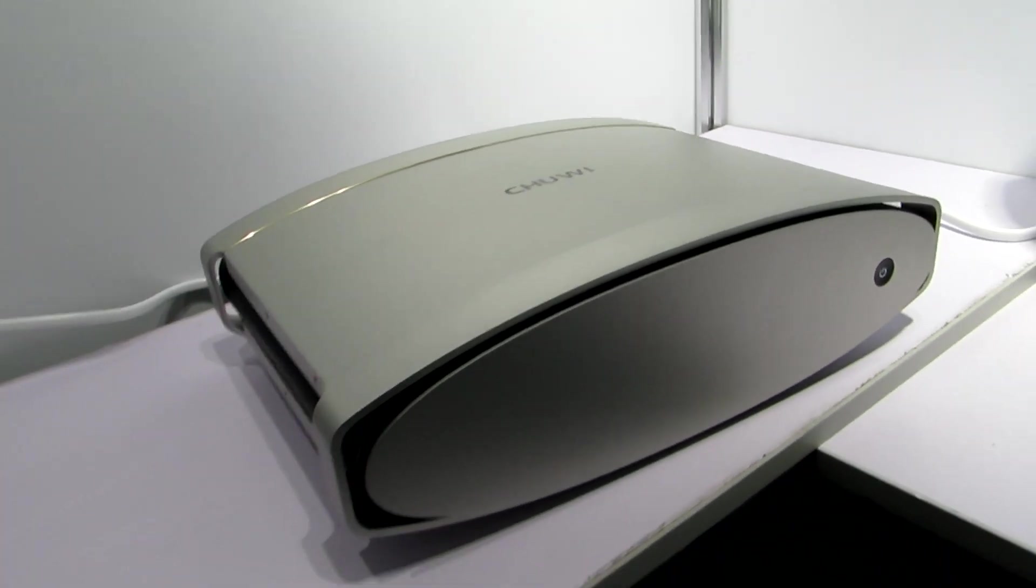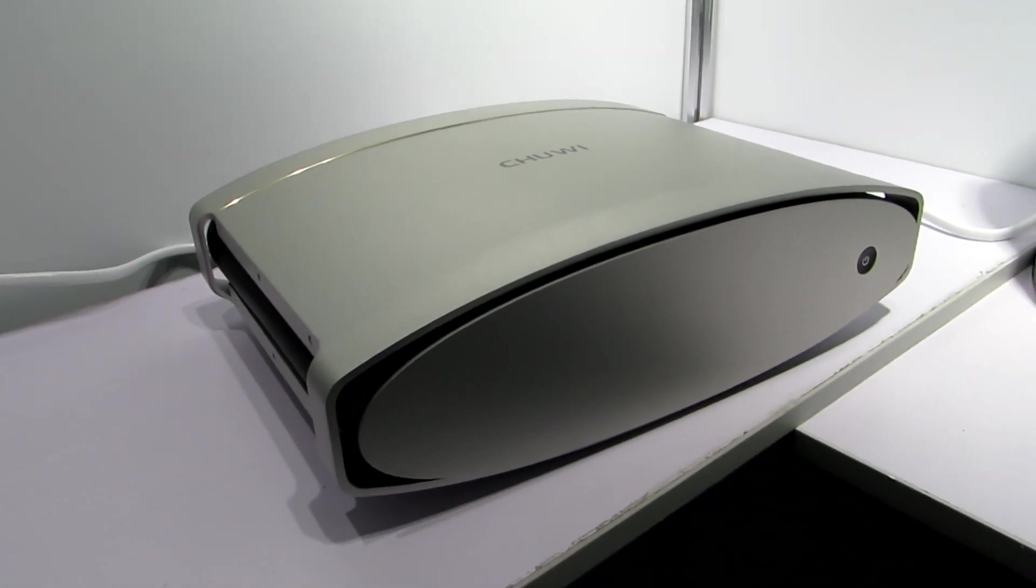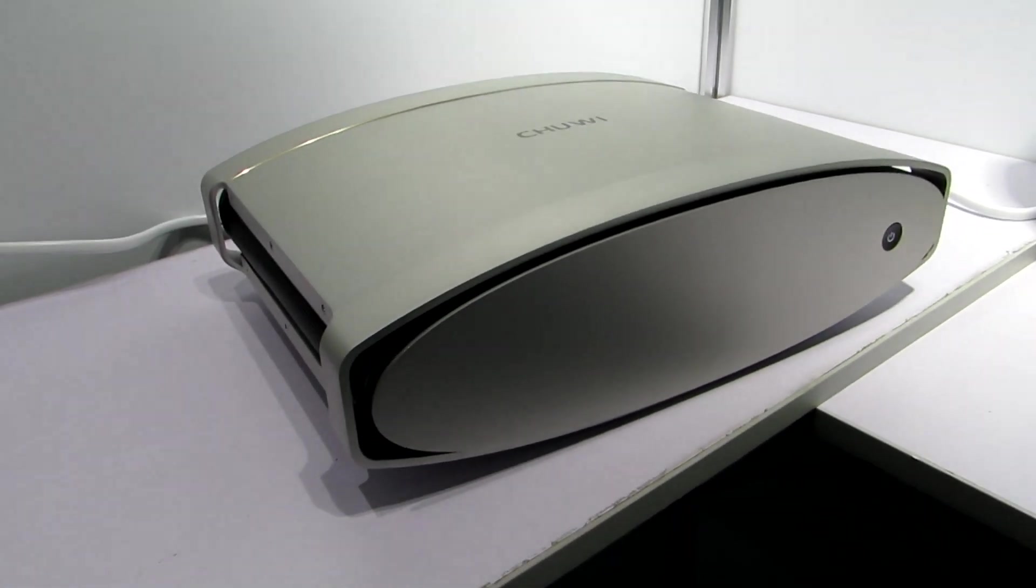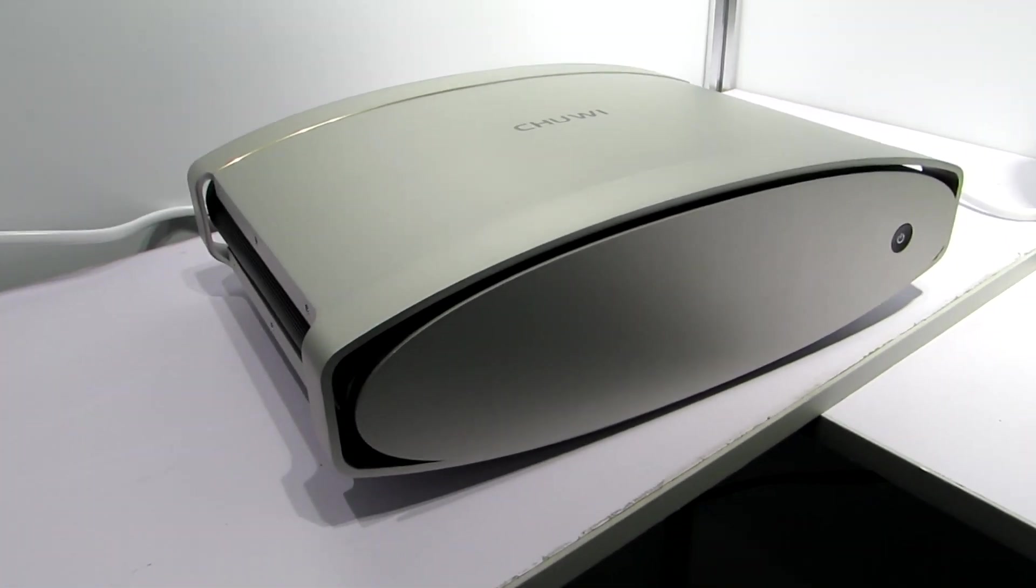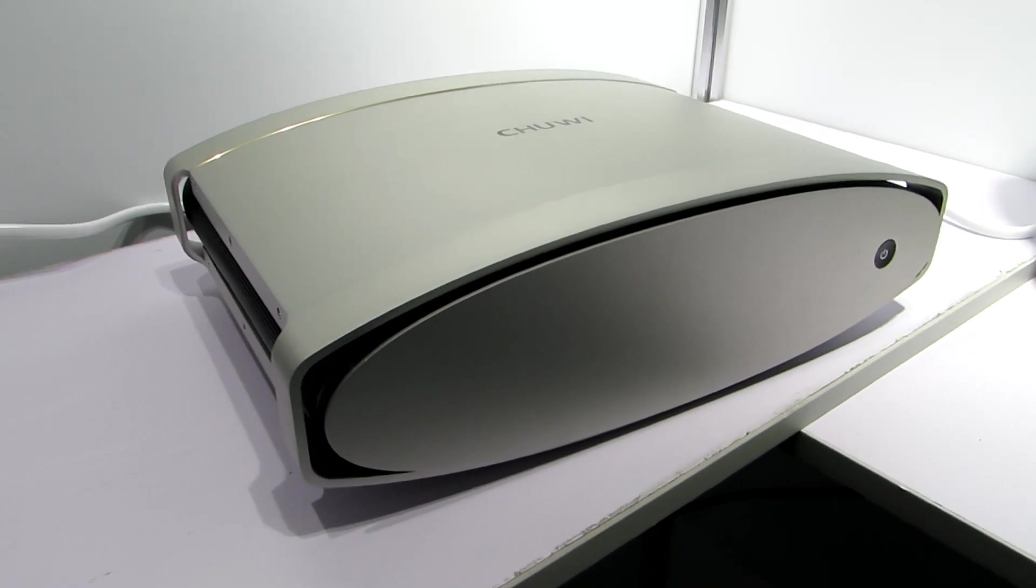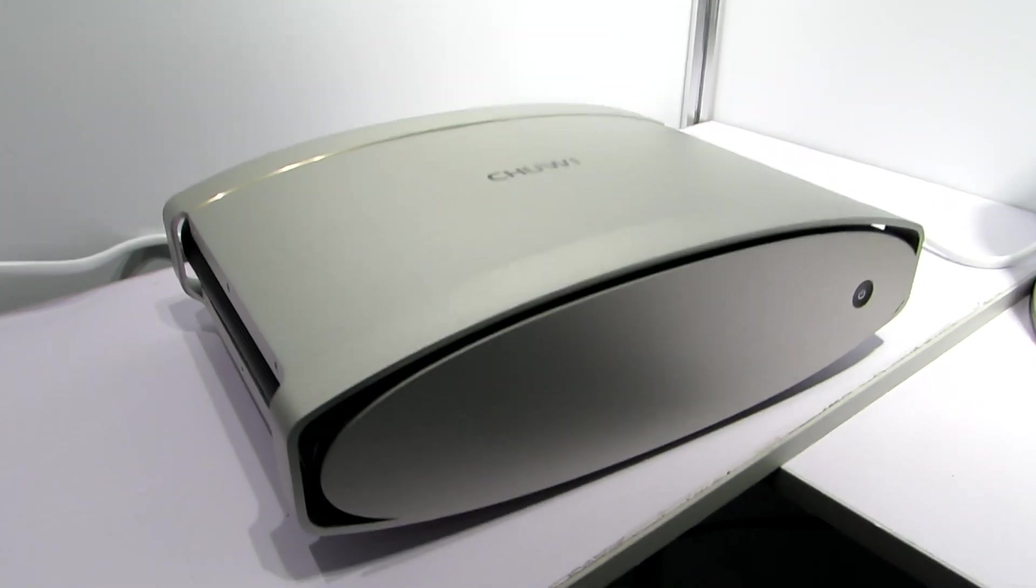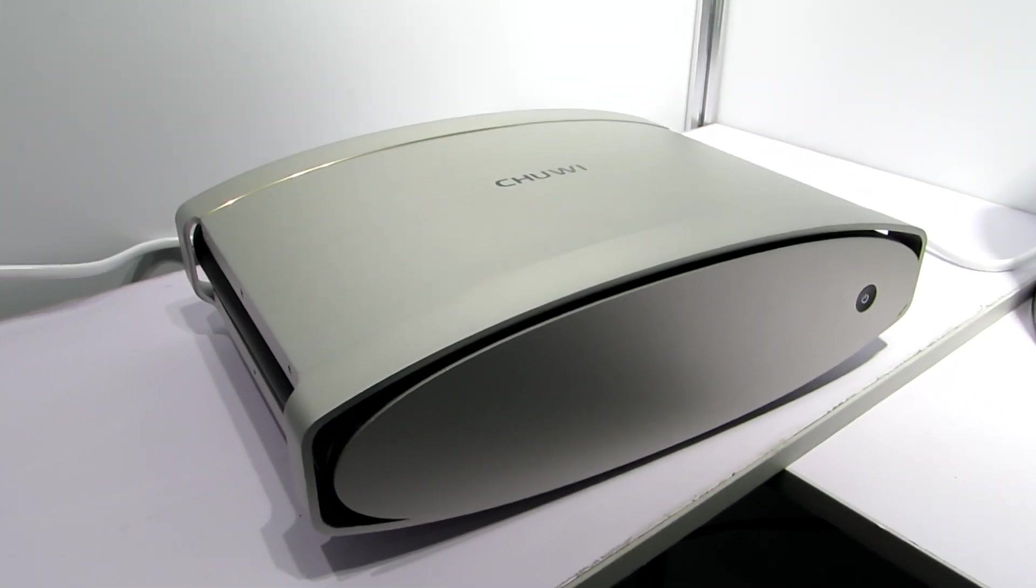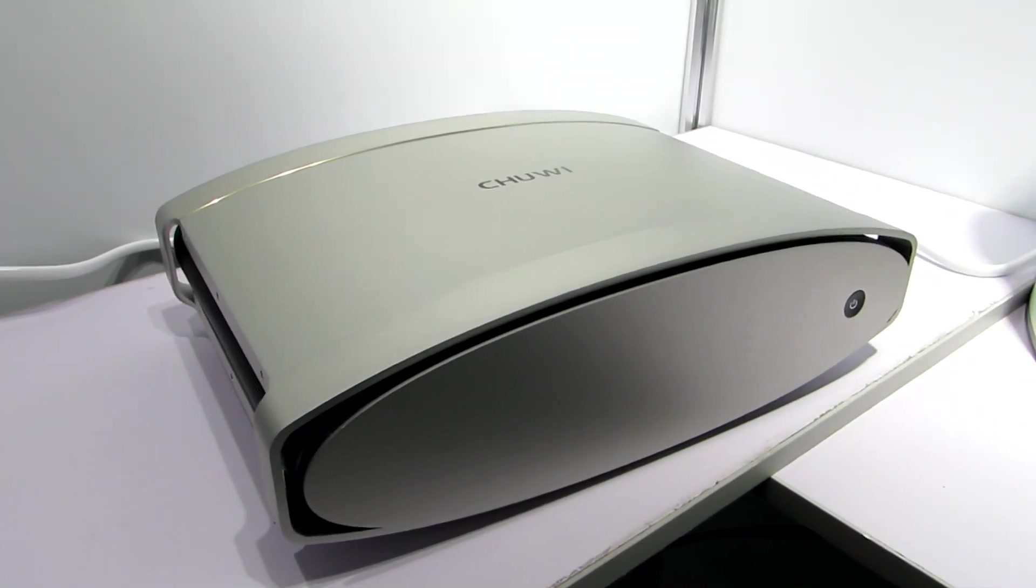This is Brad Linder with Liliputing at CES 2018 taking a look at the new small form factor desktop computer design from TUI coming in April 2018.